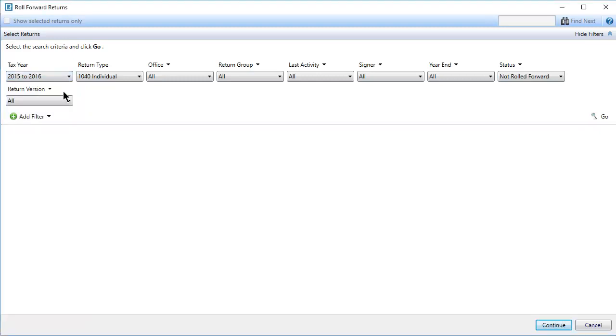To roll forward a specific version, select from the Return Version filter. Next, click Go.